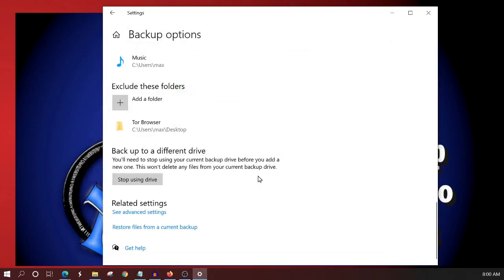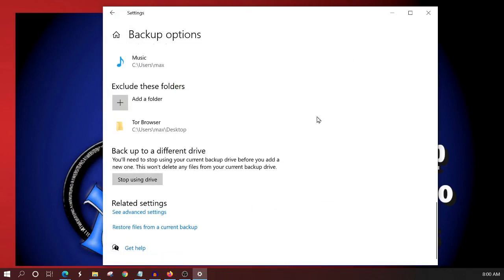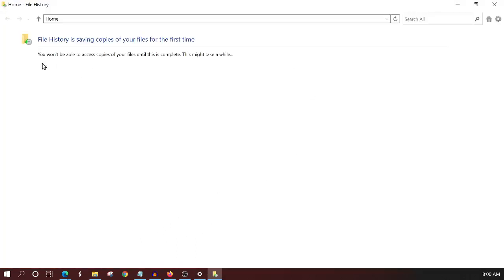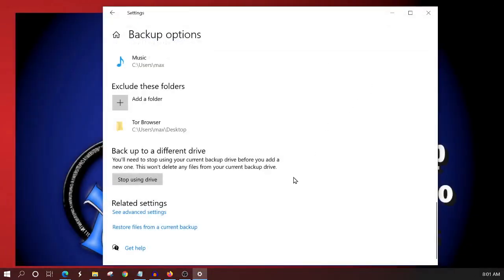And then finally, if you needed to restore, let's say that this has been running for a while and you needed to restore your backup file, you'll click this restore files from a current backup. Now, right now I don't have any backups on this drive. So this will not show me any backups that I have on there. Because I just haven't backed up this computer this way. I usually back mine up in the cloud and that's what I want to show you next.